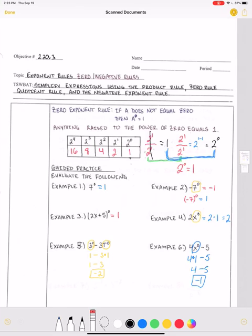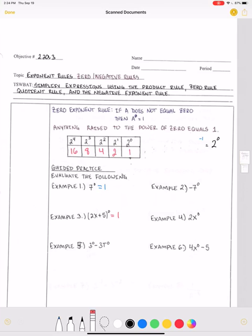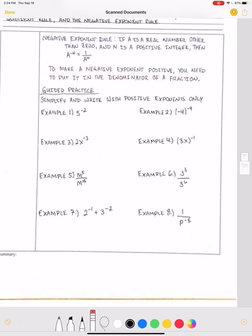That is the zero exponent rule. Now we're going to move on to the negative exponent rule. For the negative exponent rule, it states that if a is a real number other than zero and n is a positive integer, then a to the negative n power equals one over a to the n. That's a lot of fancy math talk just to say: to make a negative exponent positive, you need to put it in the denominator of a fraction.